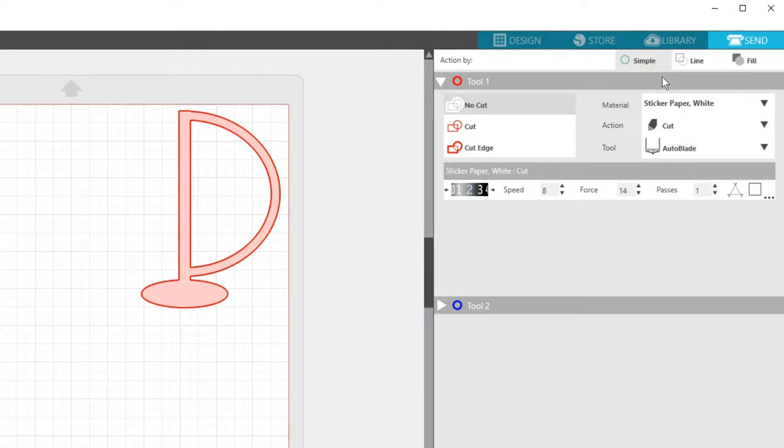Simple basically means all the lines are scheduled to cut at the same time, which is what you would use if you are cutting the entire design at once out of a single material.